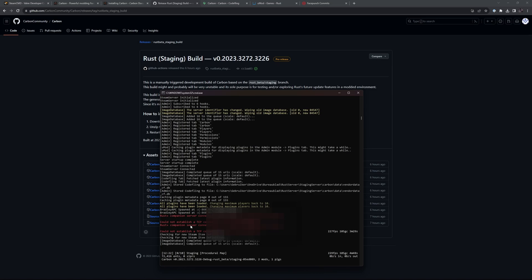This way you're testing your plugins on the newest Rust version, on the newest Carbon version, using the newest versions of Harmony and C Sharp. It's as easy as that.